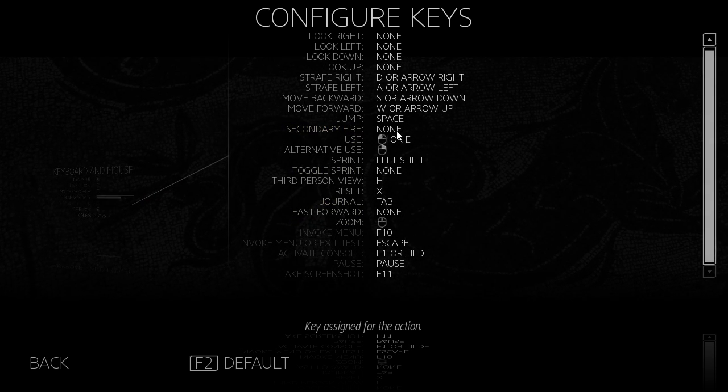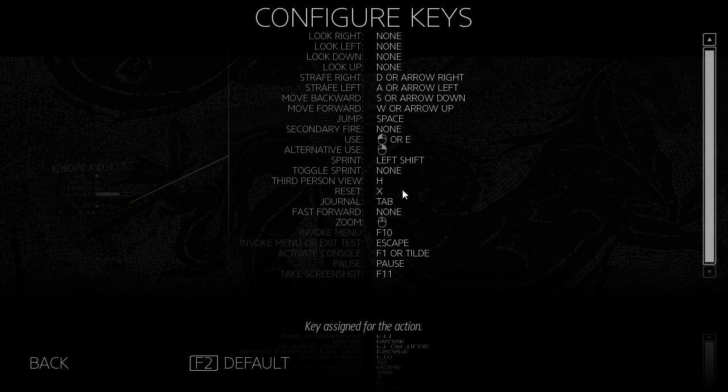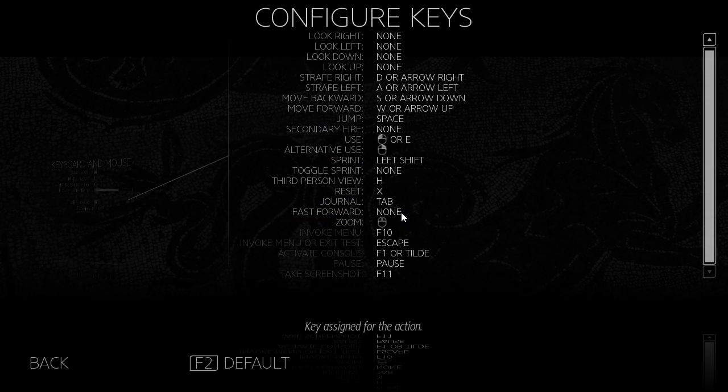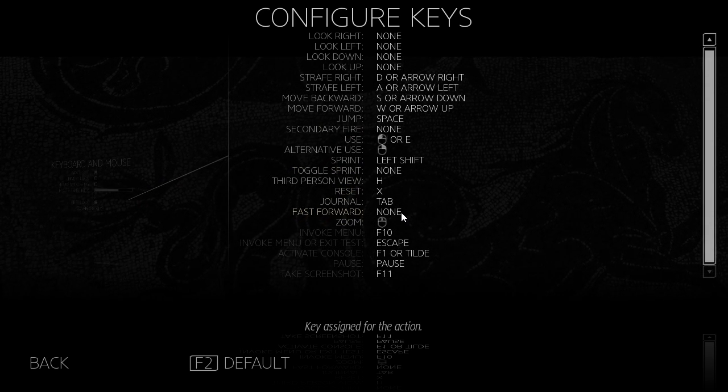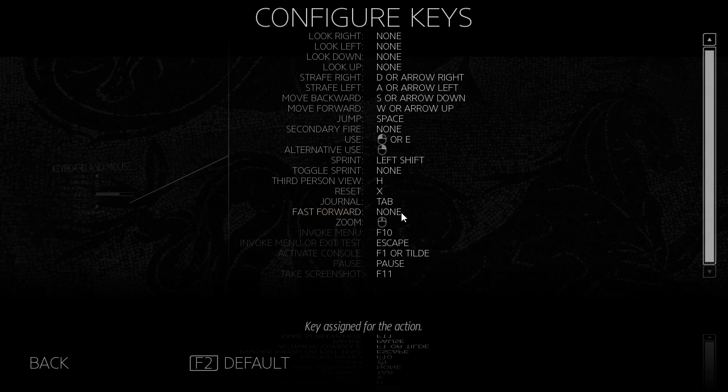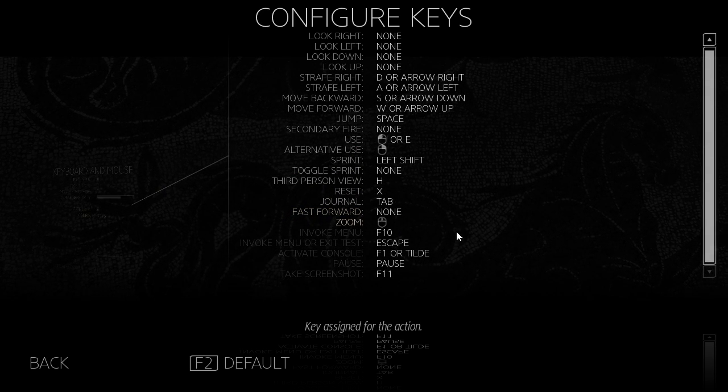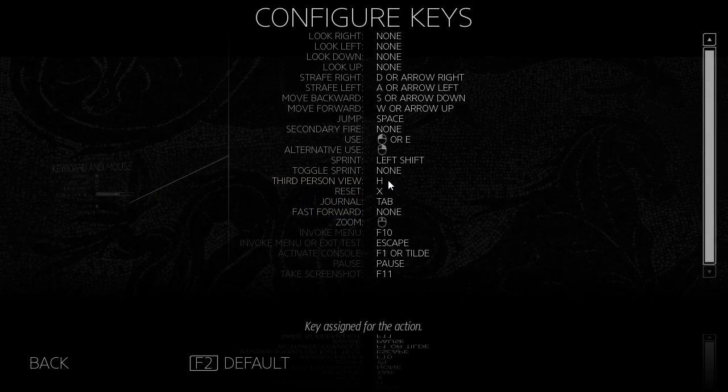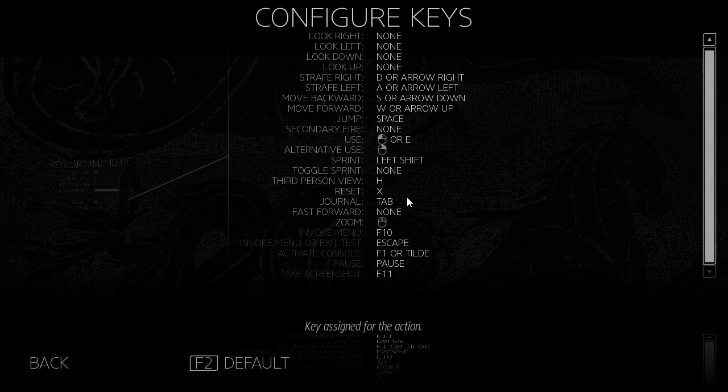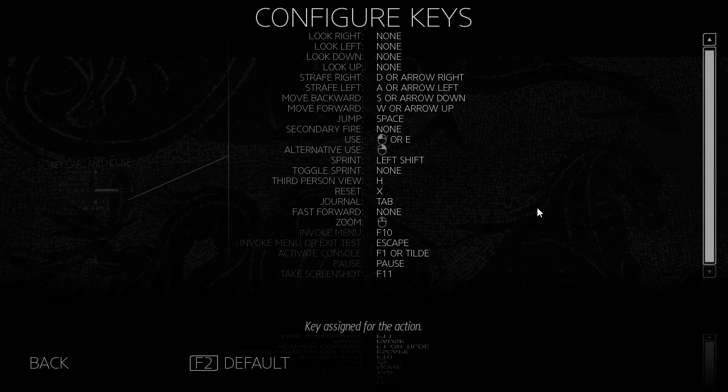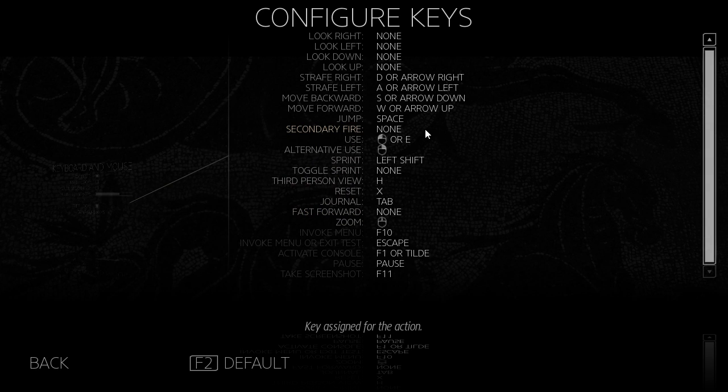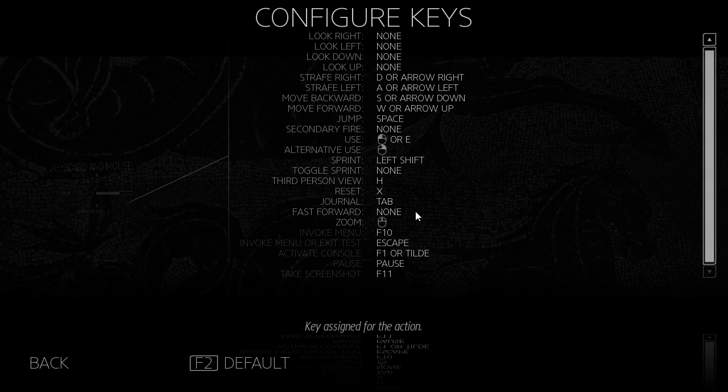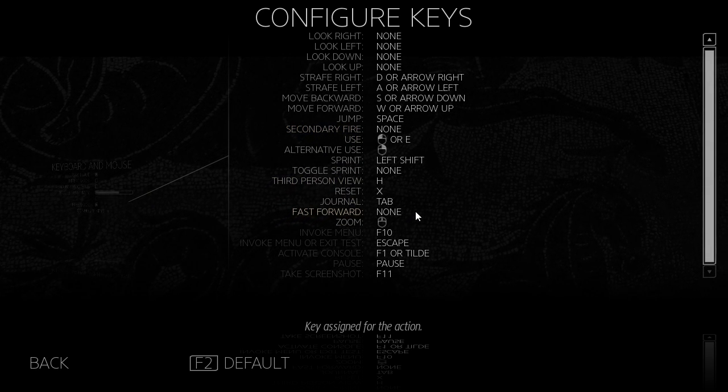There is a secondary fire up here, and then there is also a fast forward. Both of these are not bound. I'm not sure what they're for though. Not sure what secondary fire would be for or why when we would use fast forward.